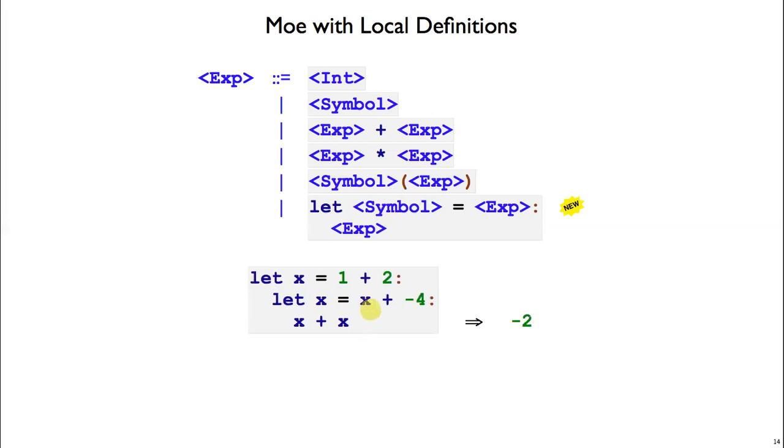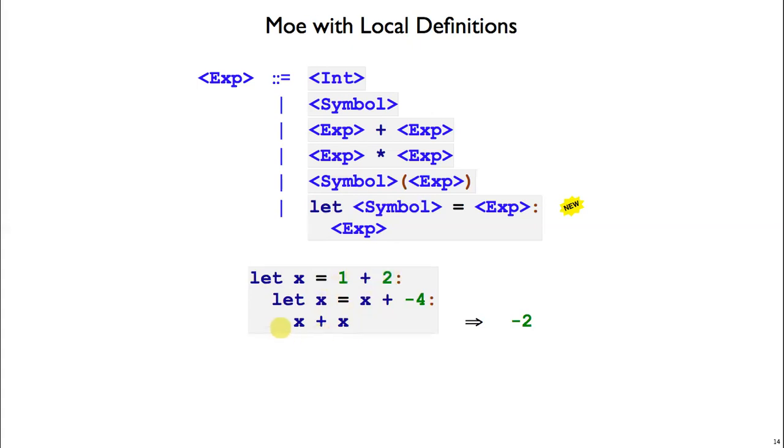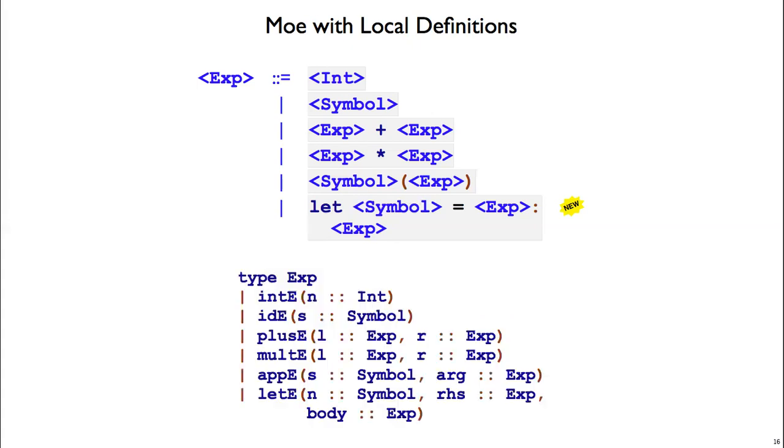On the right-hand side of the let, we can refer to previously bound definitions. We say x equals 1 plus 2. The x inside x plus 4 does not refer to the x on the inner binding because that one hasn't been defined yet. Instead, it looks up one level and sees that 1 plus 2 is the value for x. 1 plus 2 plus negative 4 gives us negative 1. Then inside the body, we look up to the first x we find.